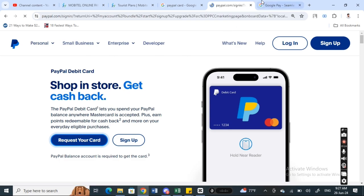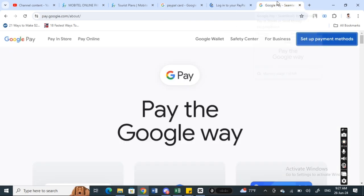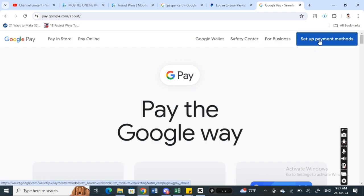Once you've got a PayPal card, go to your Google Pay and hit on the setup payment method option. Simply click on it, and then when you get to this option, we're going to add this payment card to Google Pay.